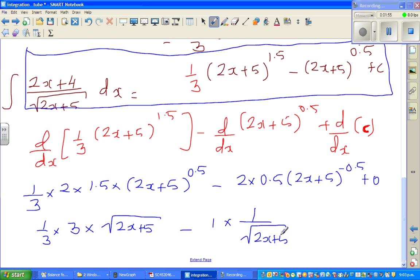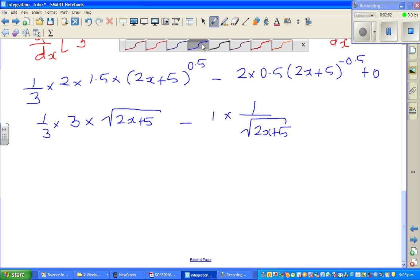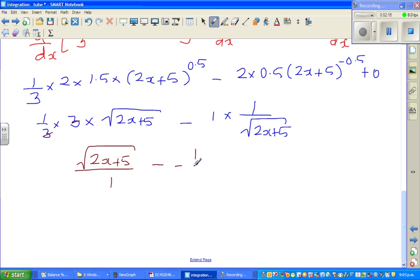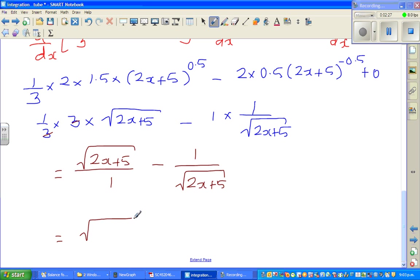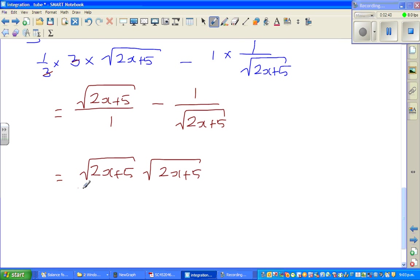Now this is very interesting — you may wonder how you can get from this to this. So let me use a different color. This 3 and this 3 cancel, so this is nothing but square root of (2x + 5) over 1, minus 1 over the square root of (2x + 5). Now I'm going to multiply this with the square root of (2x + 5), so this is square root of (2x + 5) times square root of (2x + 5).